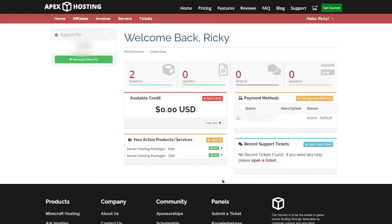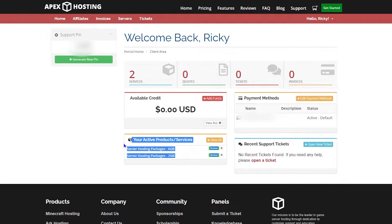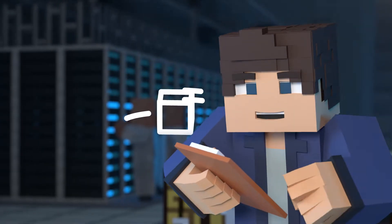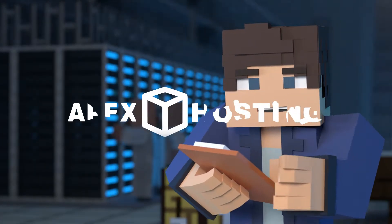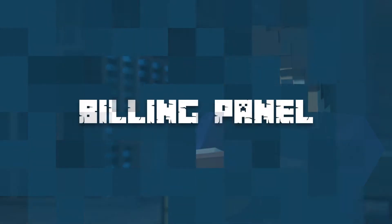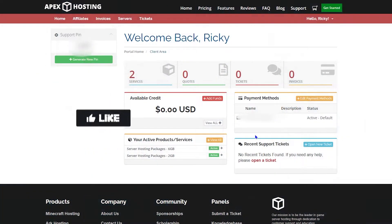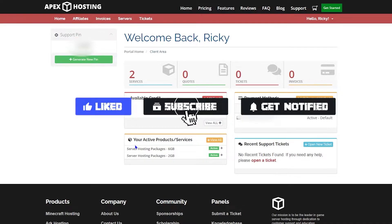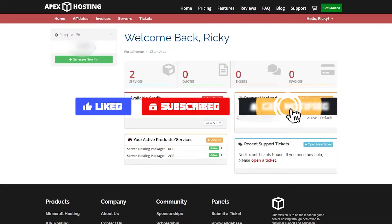What's going on gamers? Today we're going over your billing account. Before we get started, don't forget to like, subscribe, and ring the notification bell to stay updated on all of our tutorial videos.